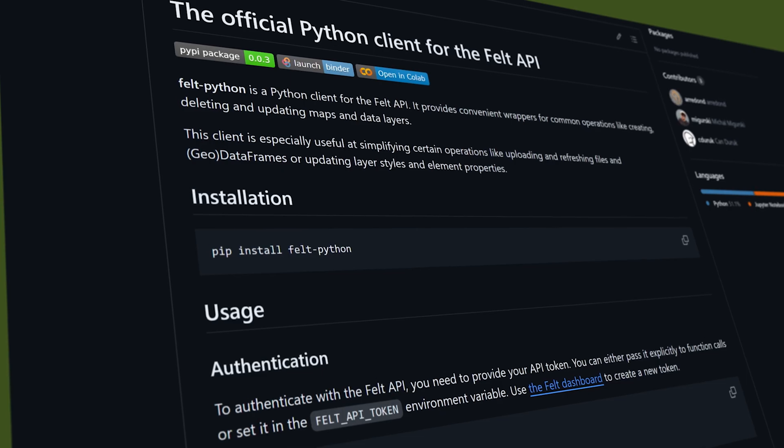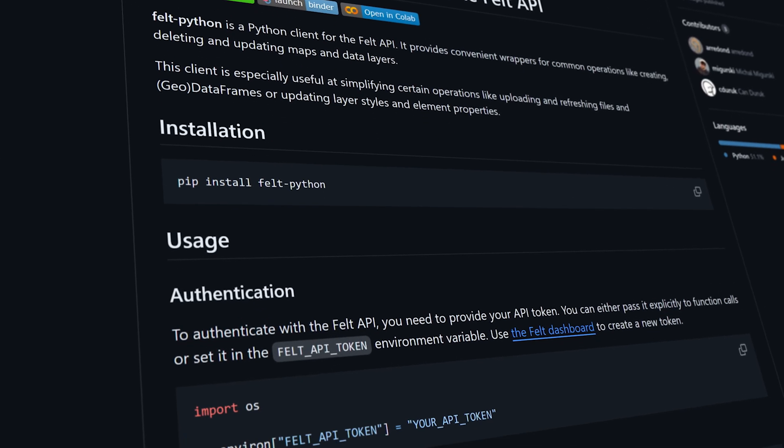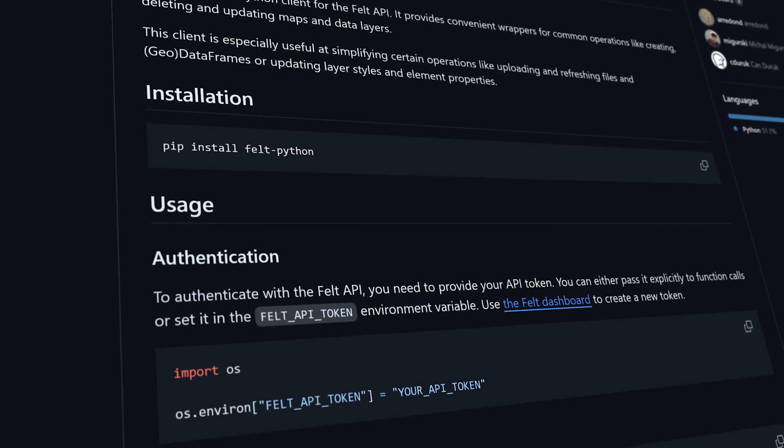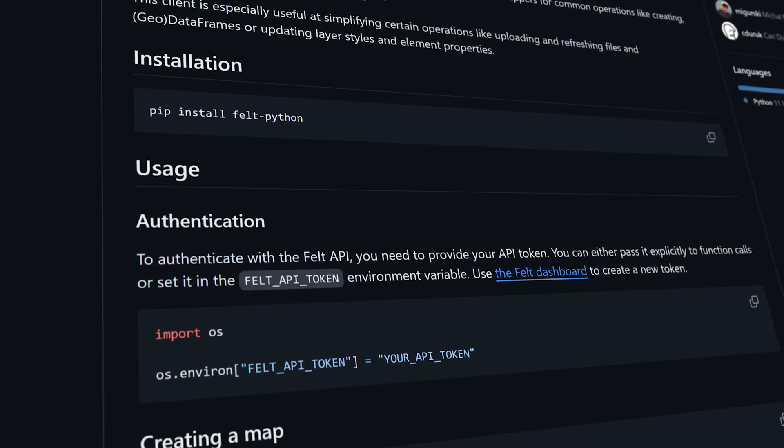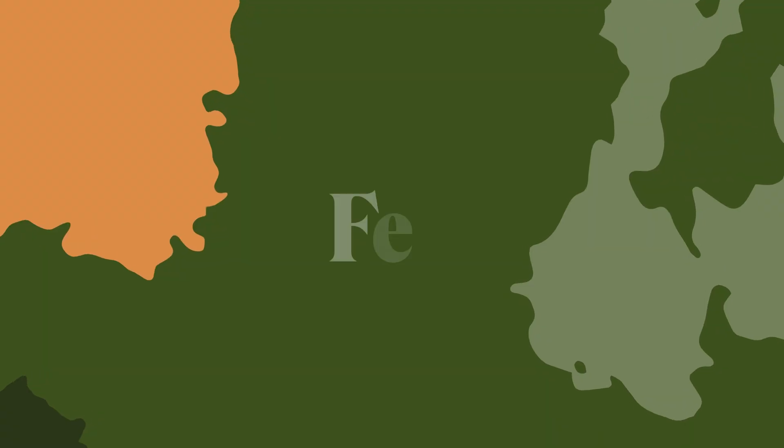Head over to our GitHub repo to learn more.